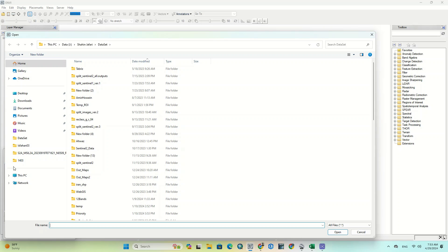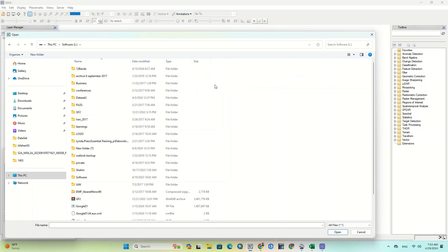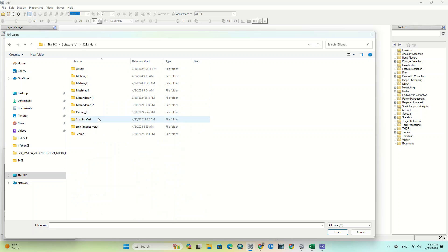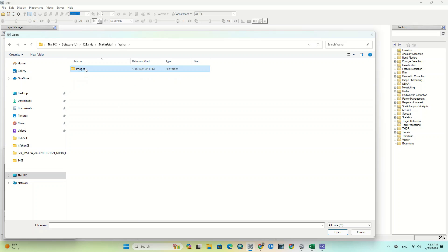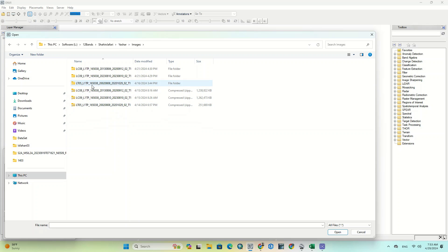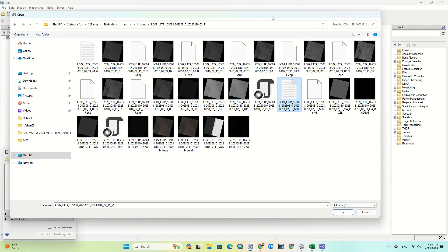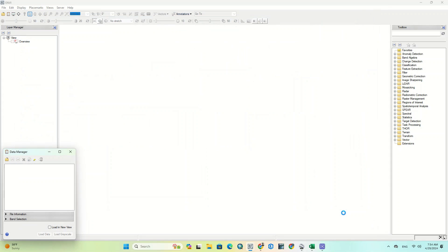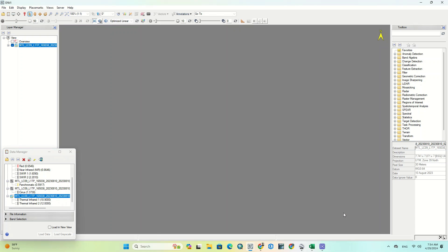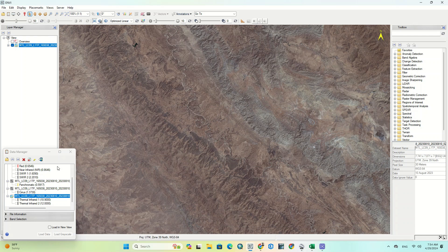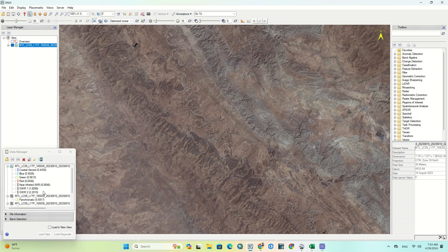First of all, we need to import an image into the software. We import a Landsat 9 image as an example. As you can see, the Landsat 9 image imported without any problems.